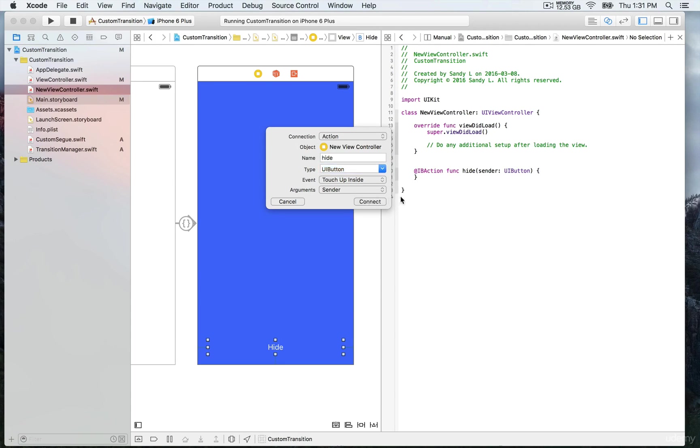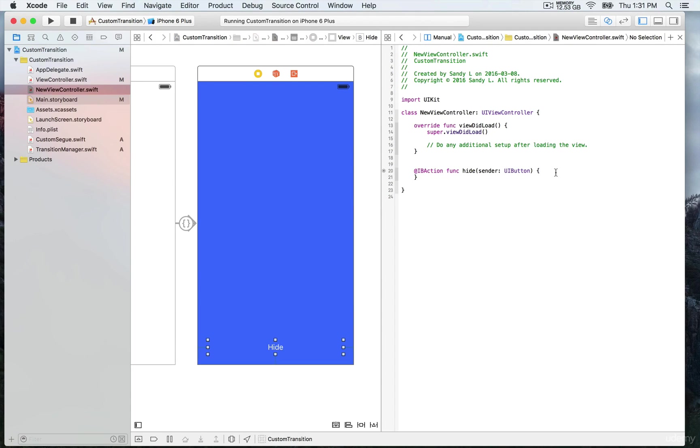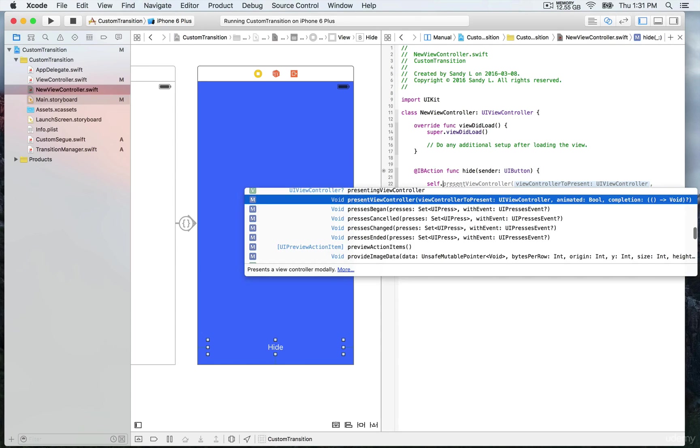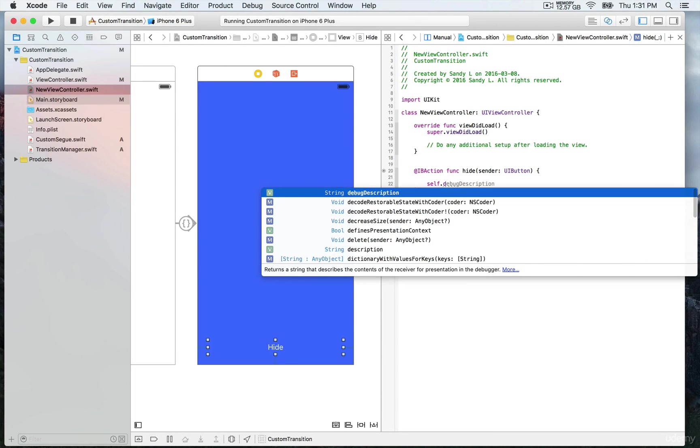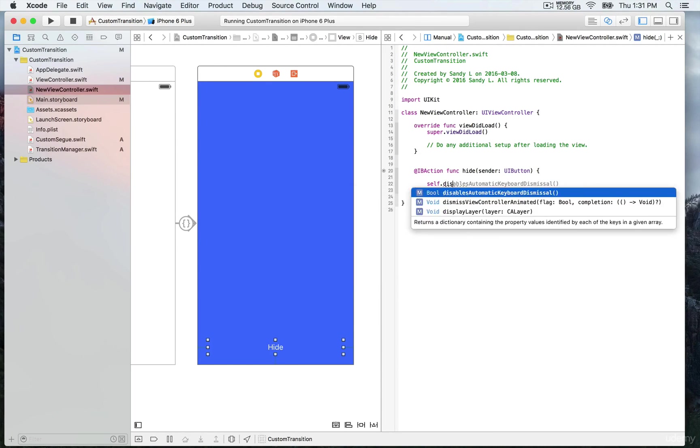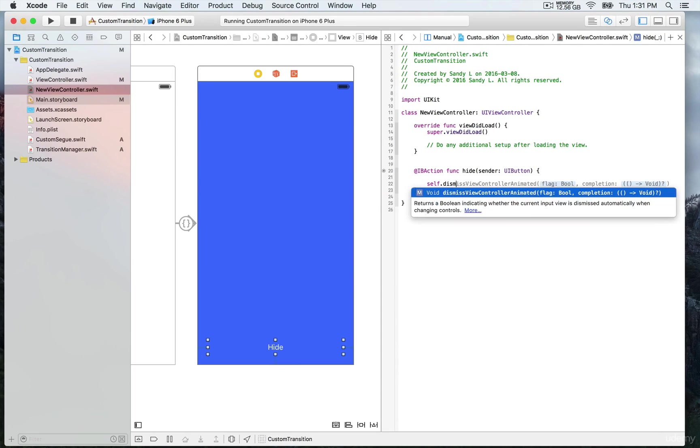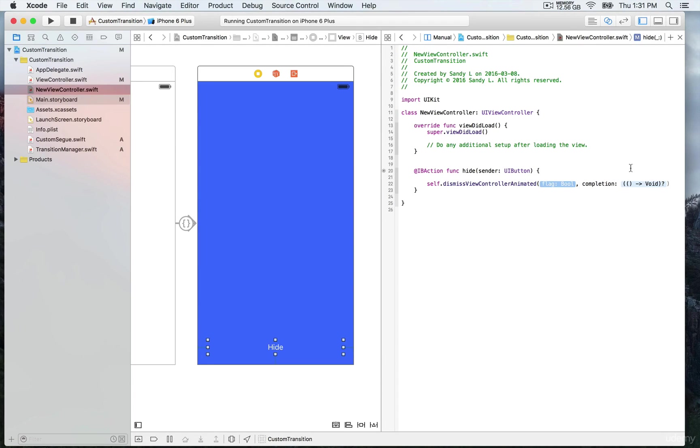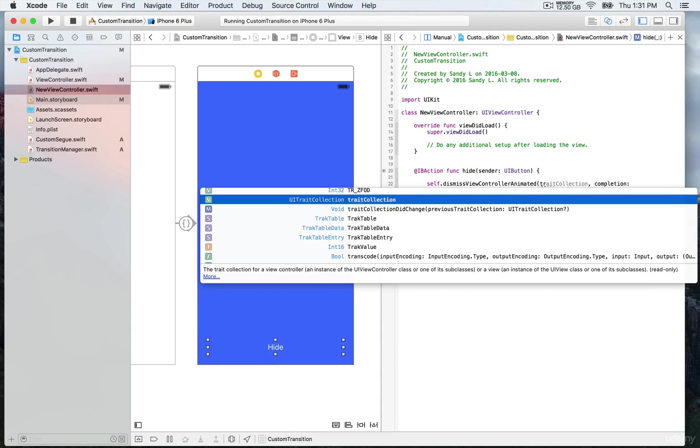So now we have our new IBAction, and basically what we want to do here is very simple. We want to allow this new view controller to be dismissed when you click on hide. So we're gonna write self.dismissViewController, and it's gonna be a bool true.